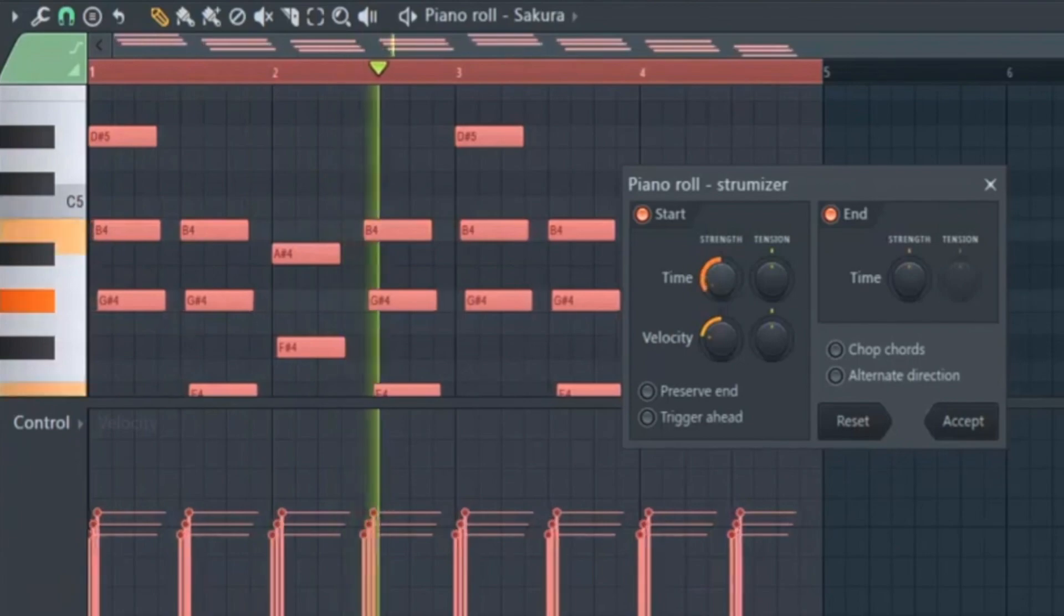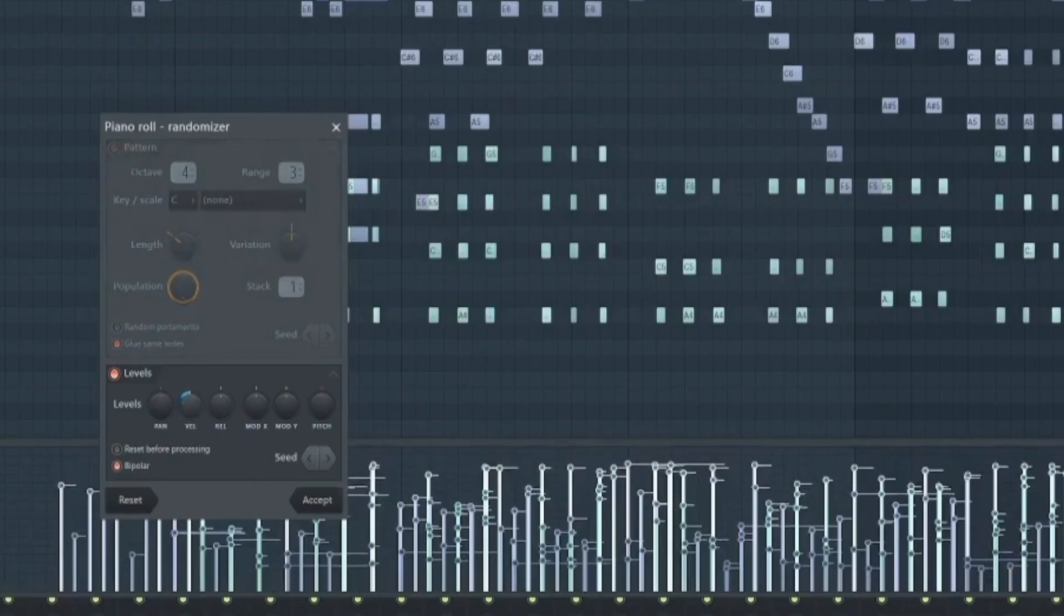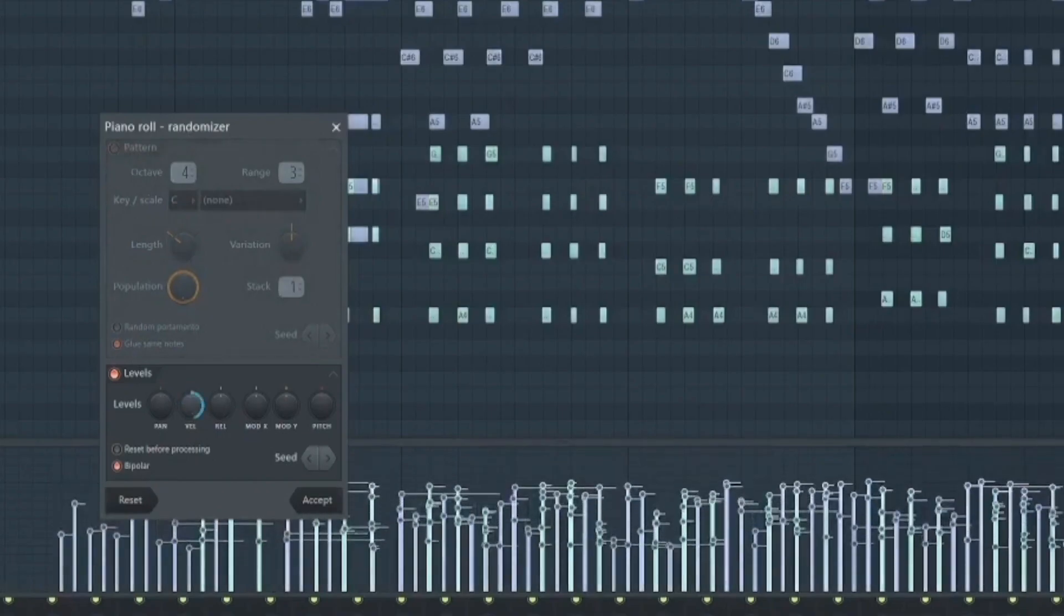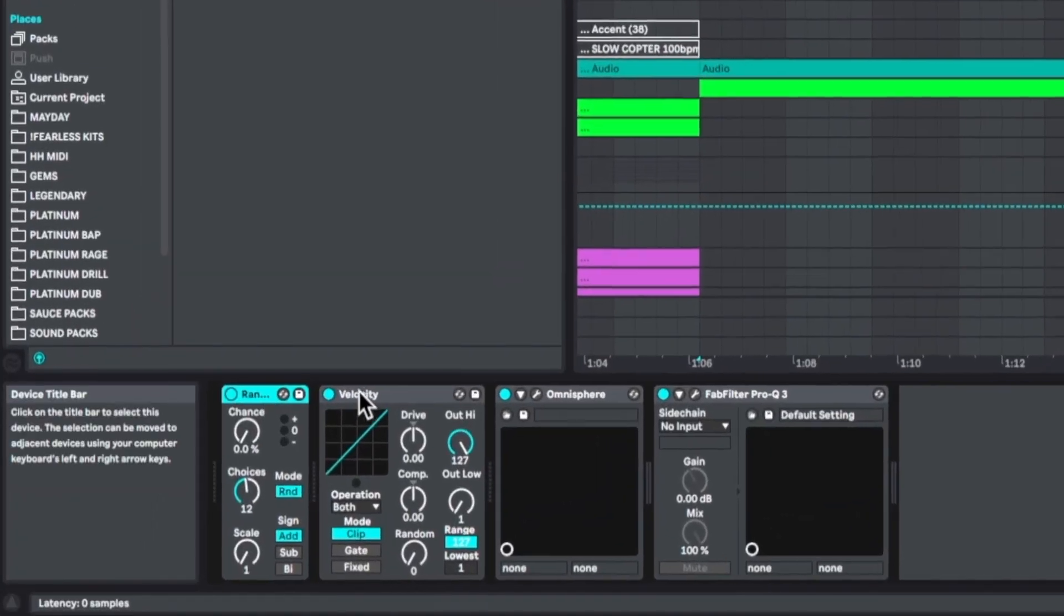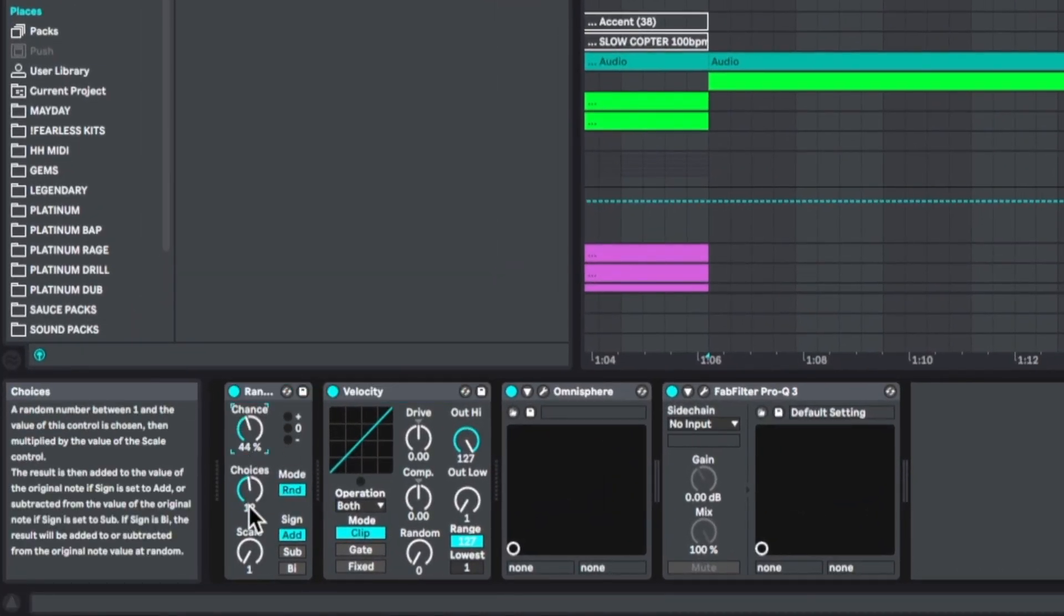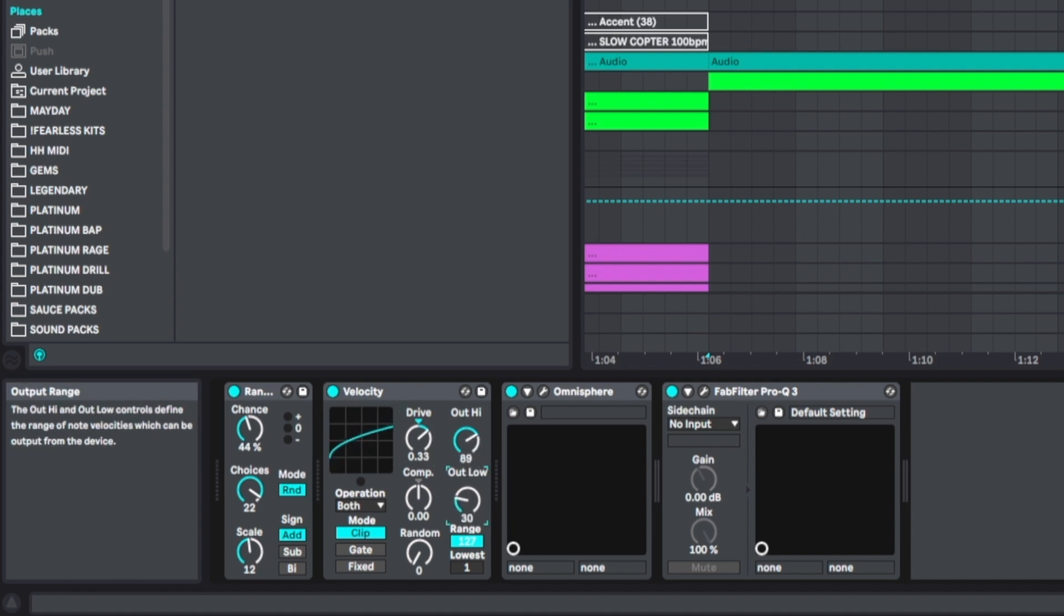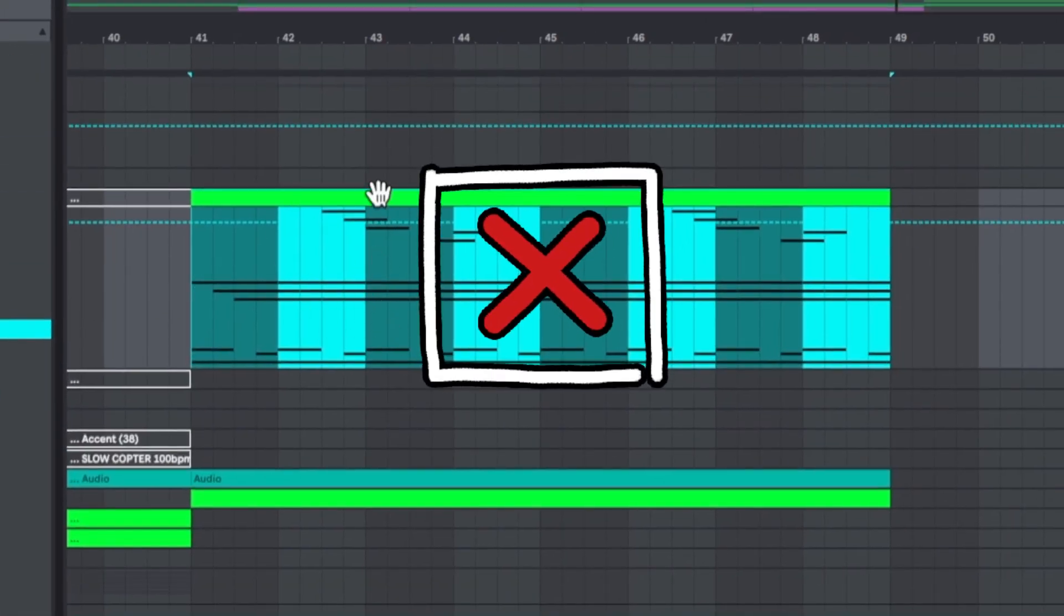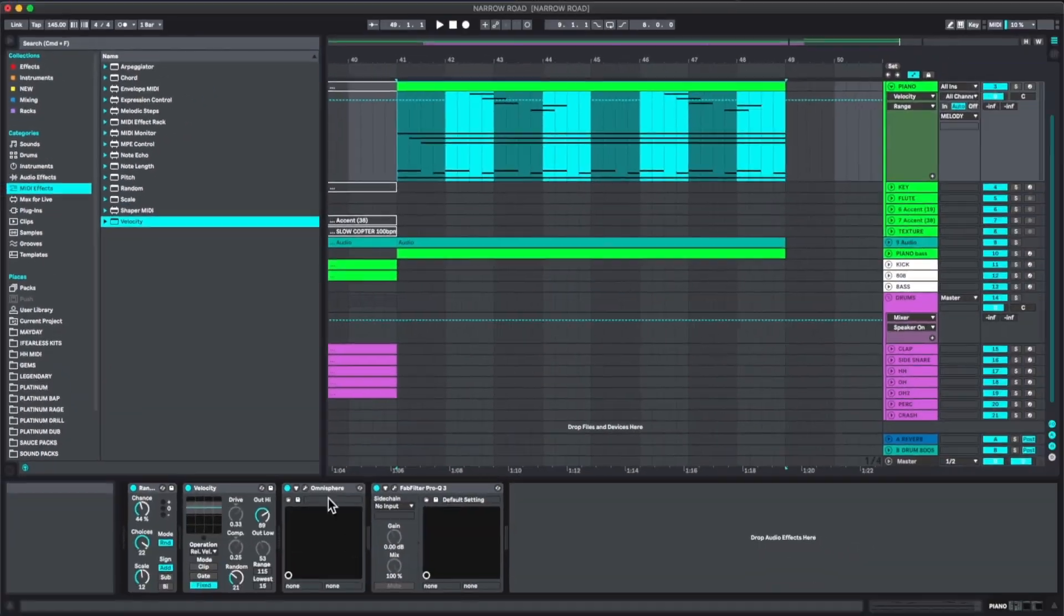For example, strumming chords easily or randomizing the velocity and things like that in an intuitive way. And while you could use some other plugins to randomize these values in different ways, the problem is that you don't see the MIDI changing in real time and you can't see plugins while you're in the MIDI editor.